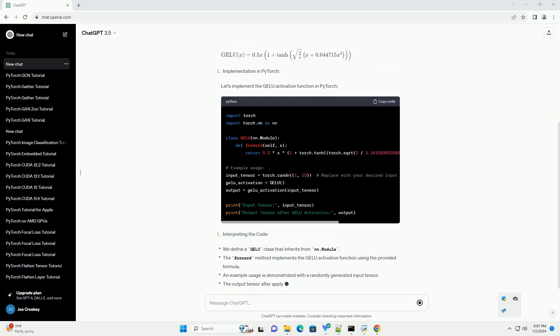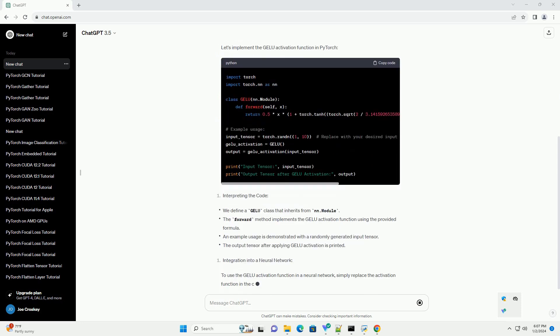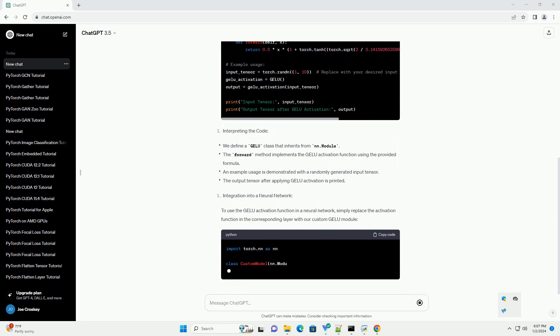GELU is believed to capture the nonlinearities in the data more effectively, contributing to improved model performance.